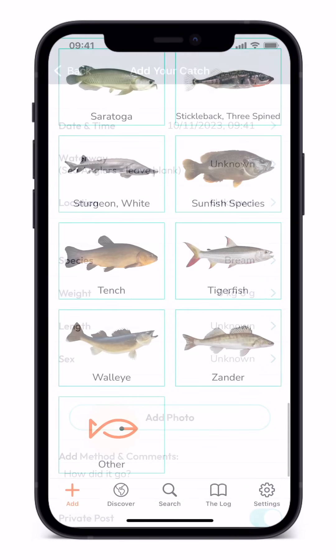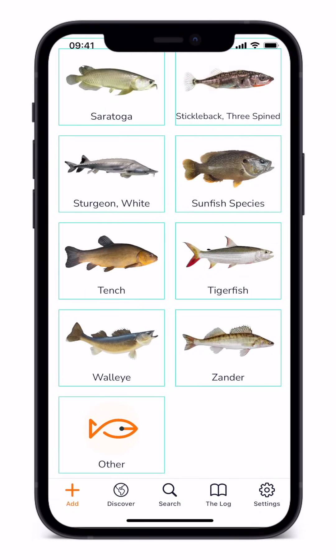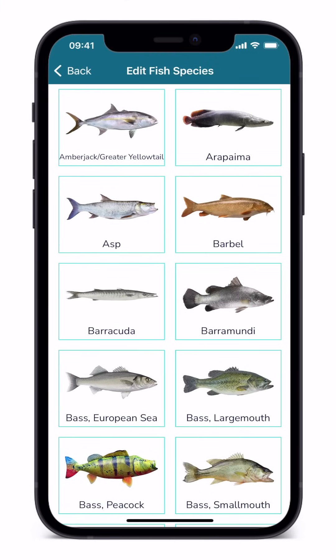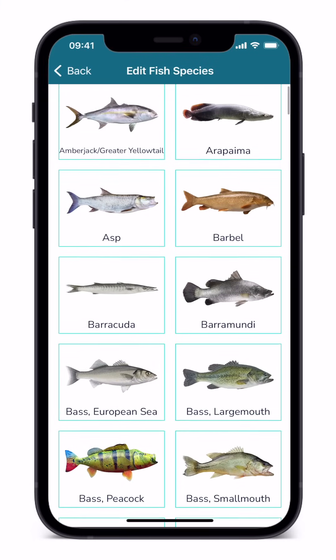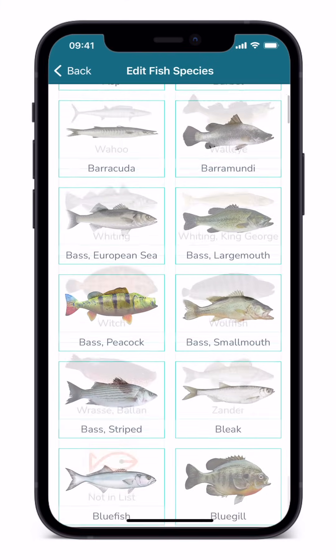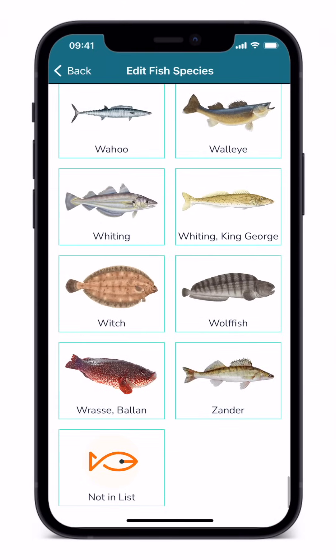If your fish species is absent, tap other at the foot of the page. You can then scroll to the foot of the next page and select not in list. But please let us know so that we can ensure the missing species is added to the app. You can find a contact link on the settings page of the app.